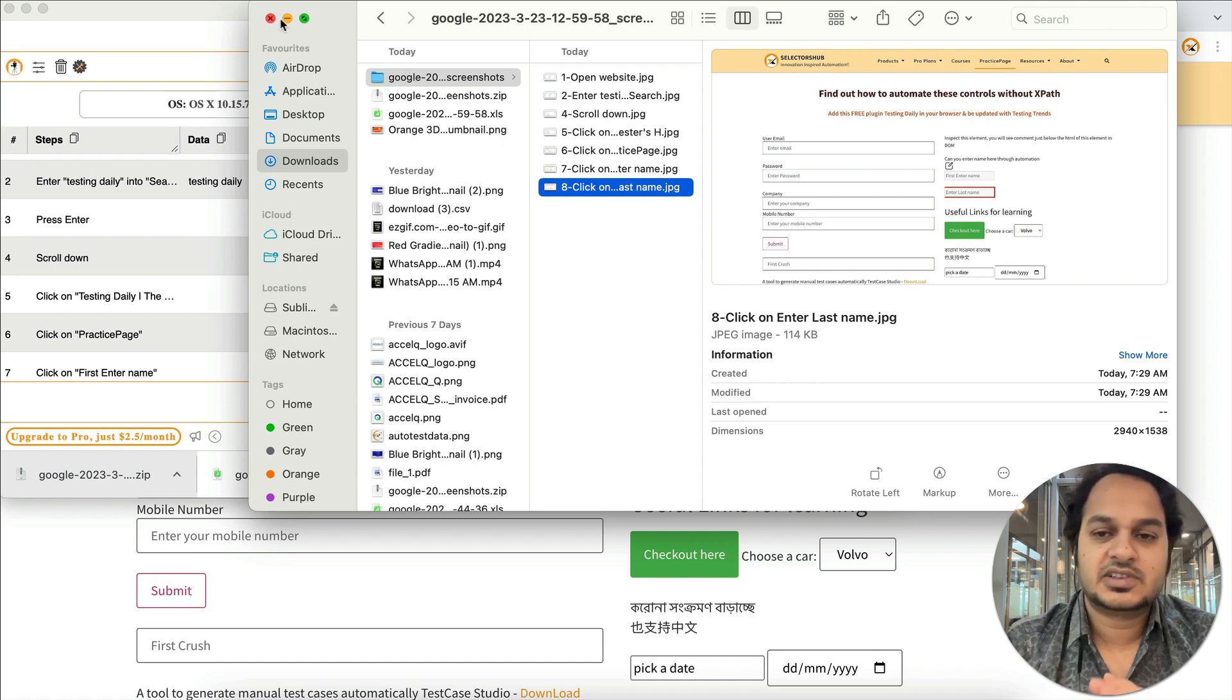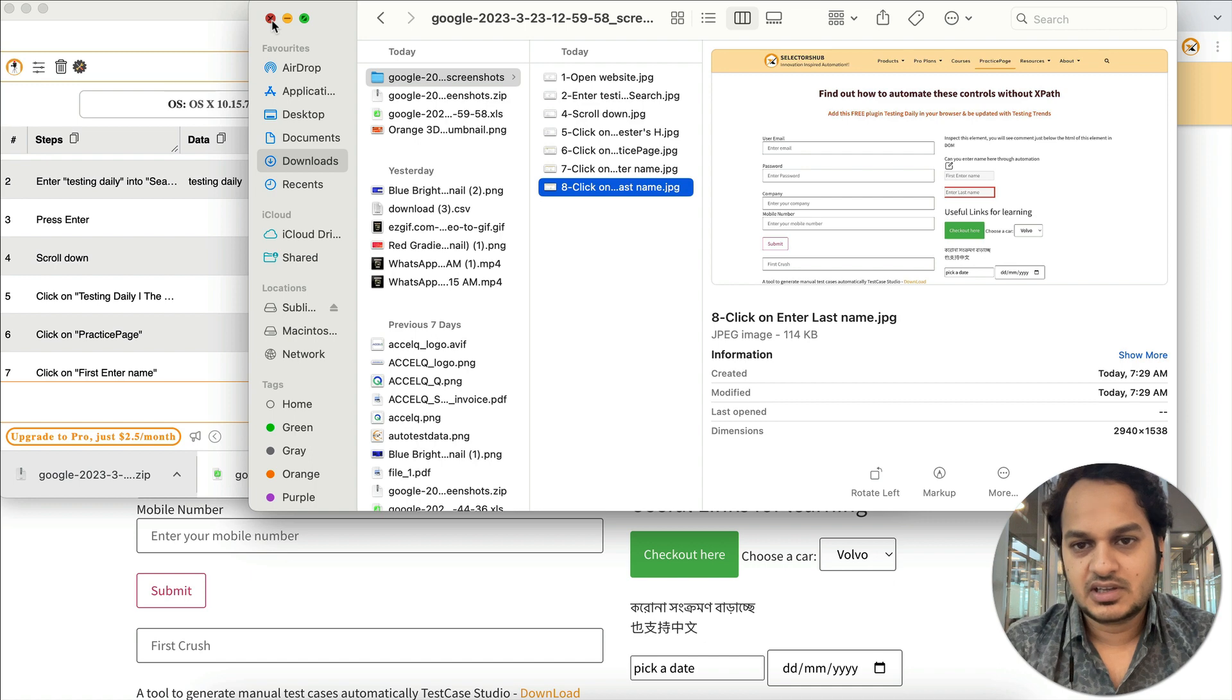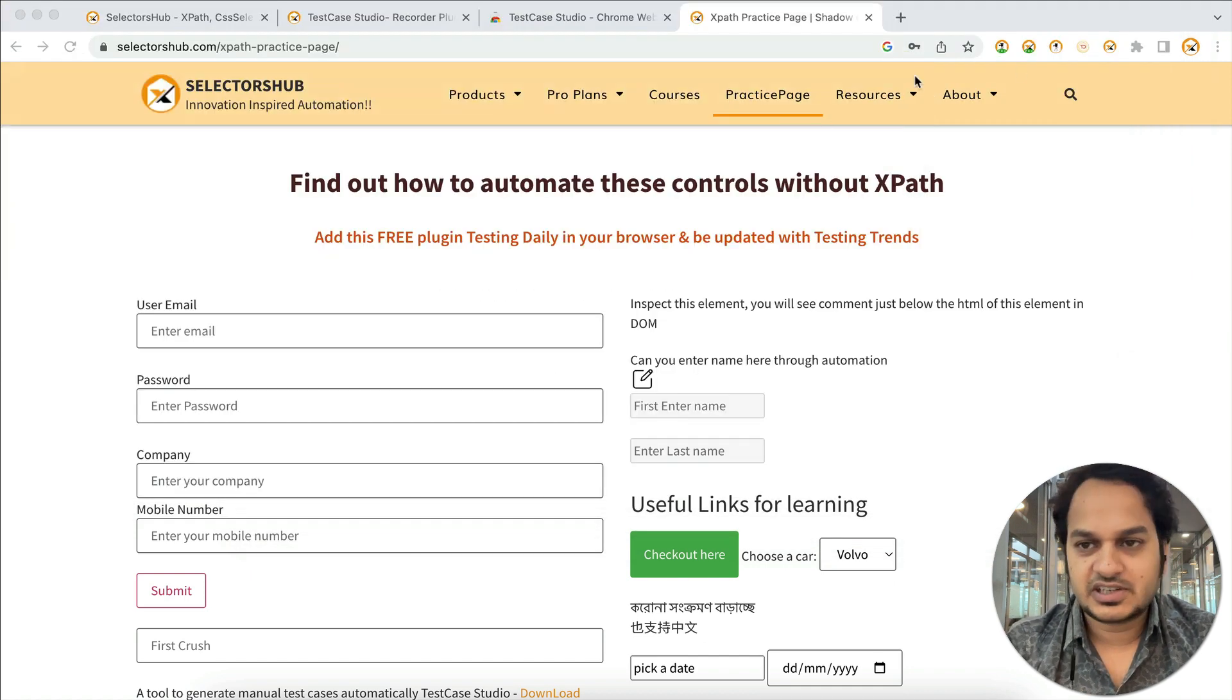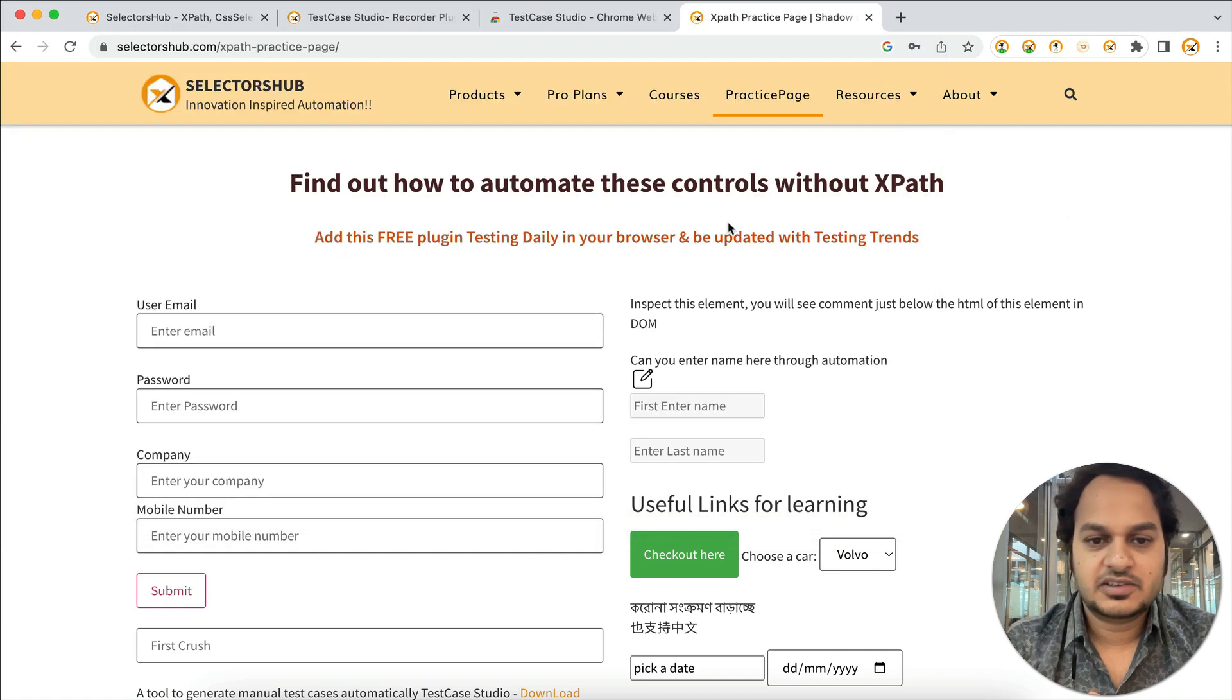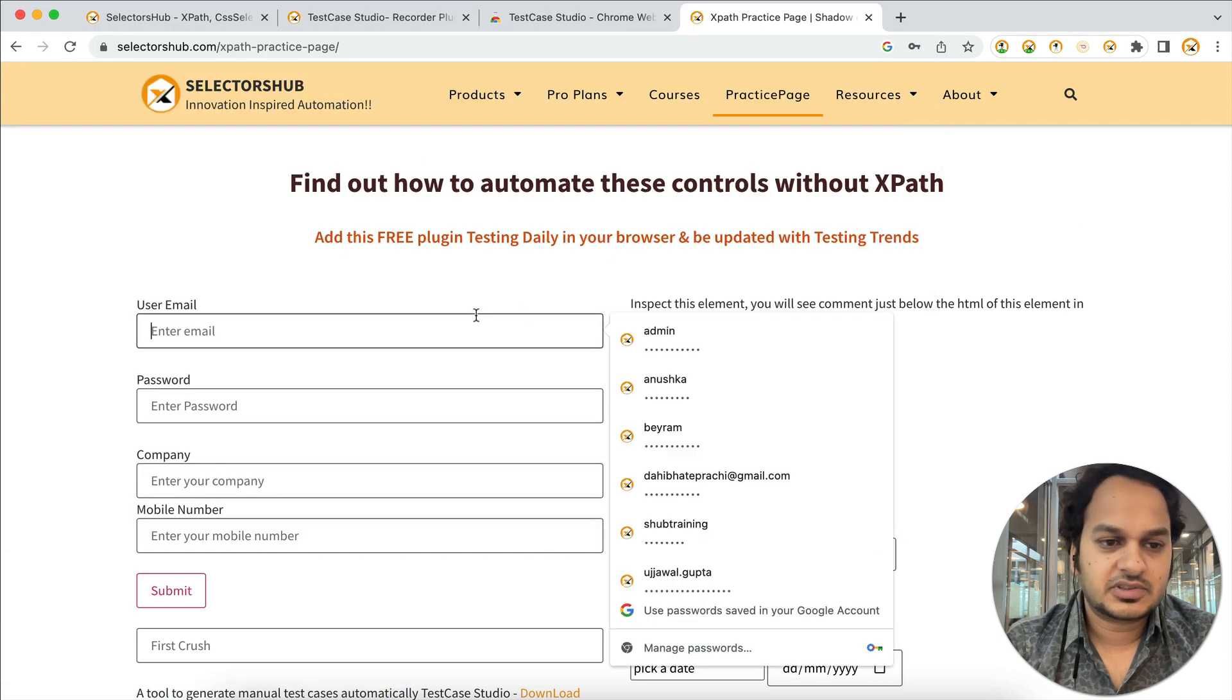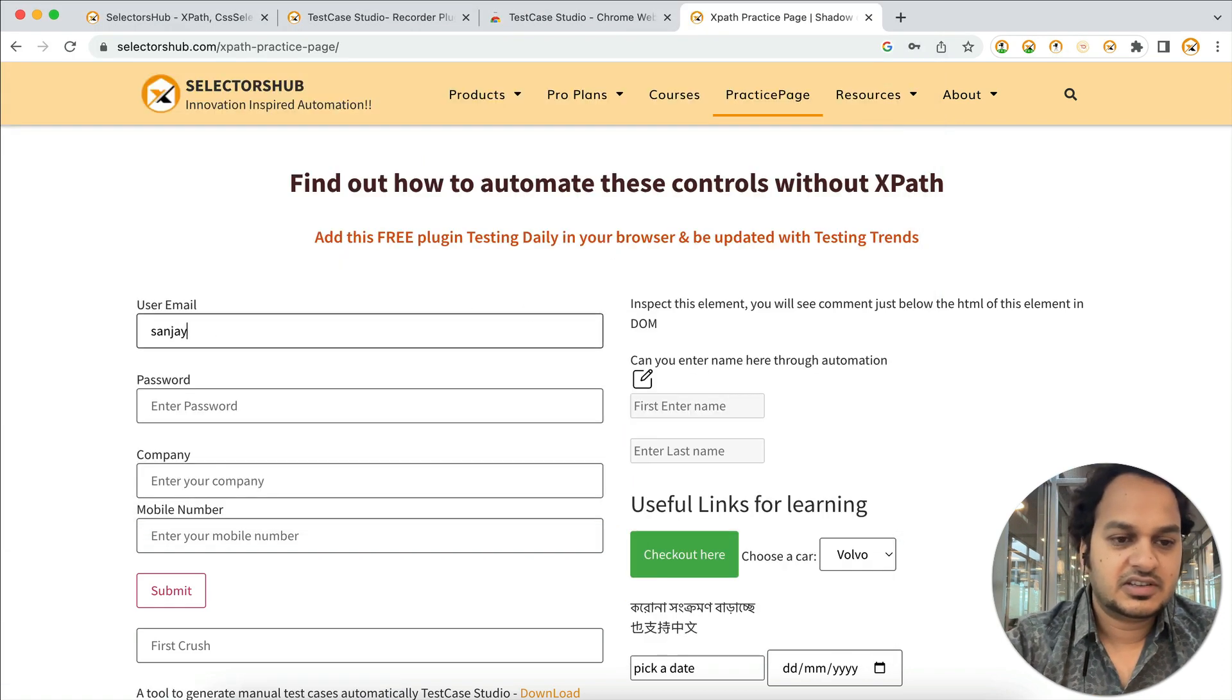What you have to do is just before you start your testing, click on this logo, then start doing your testing, and you will get each and everything here. You see, this is absolutely safe and secure.